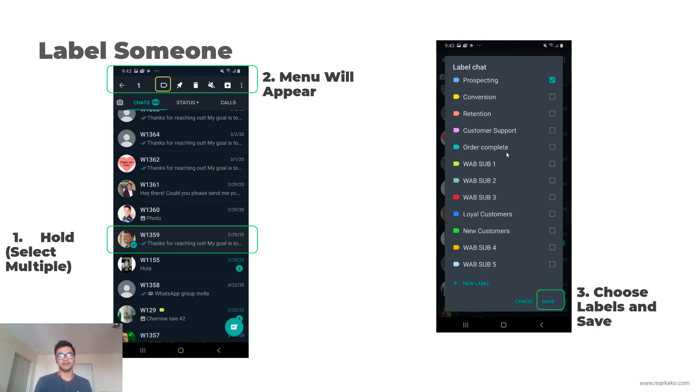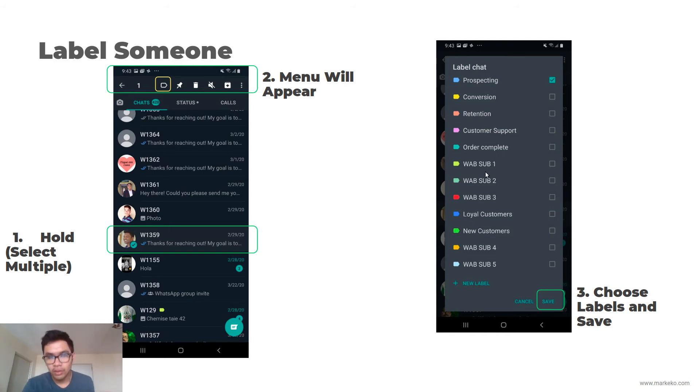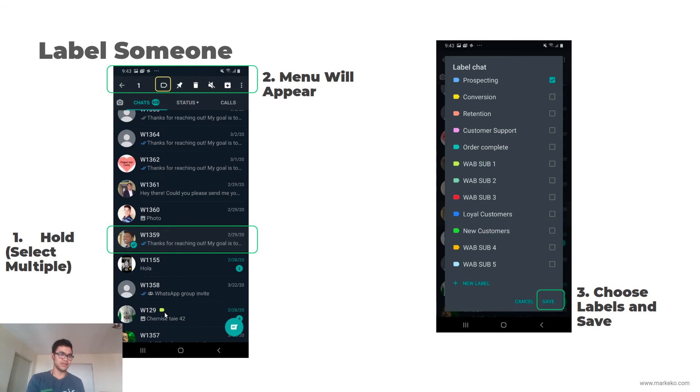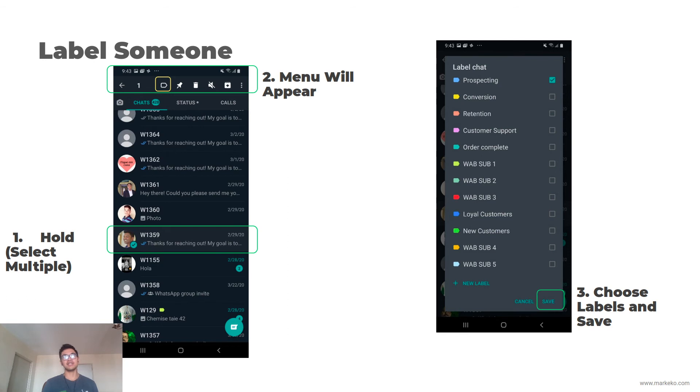This is a good way for you to order. So we have WhatsApp Business sub one - this guy has this tag. So now we know we don't have to go inside the chat and see what step they're in. We can just see the color and that's it.